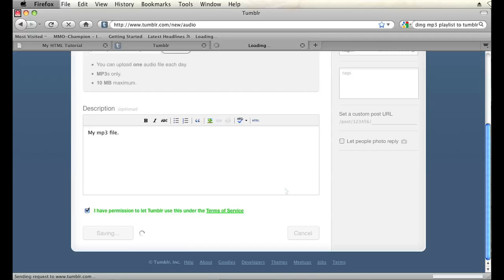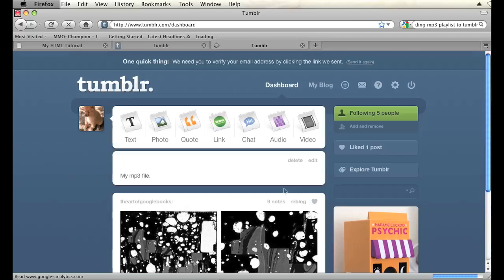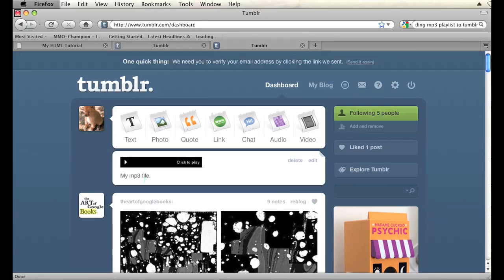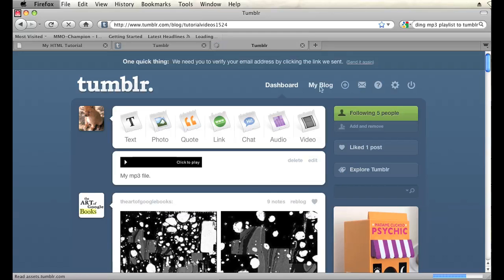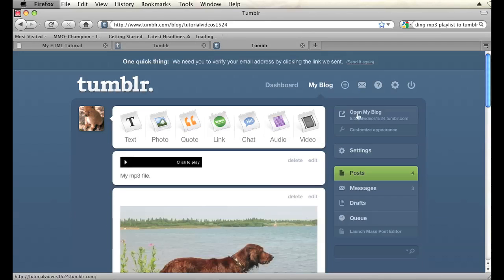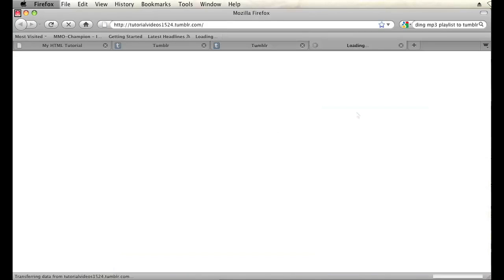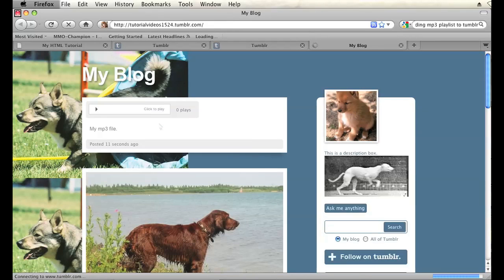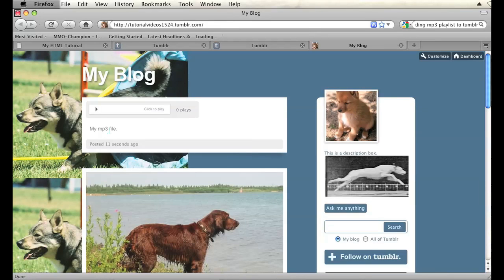It'll take some time to upload. Just let it go and don't hit anything else. Alright, now I have my post here in my Tumblr dashboard. Let's view it on my actual blog. I'll open my blog here and there you go.